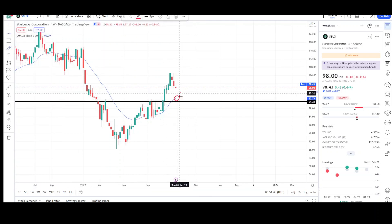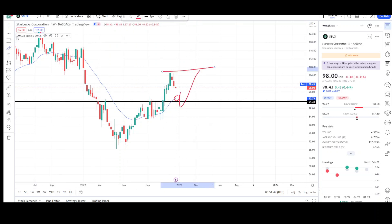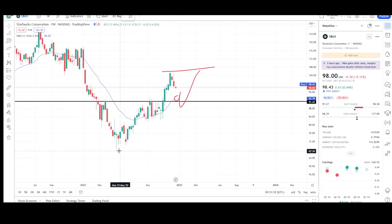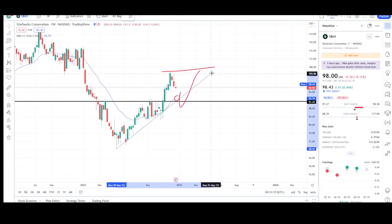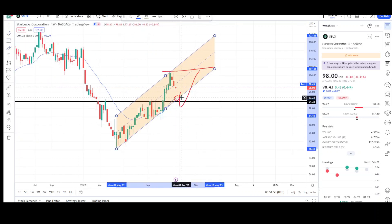From there, there's a good chance we see a bounce and higher prices. I don't think this uptrend is over — it does look like prices want to continue to trend higher, and it looks like it just wants to pull back to the low 90s.